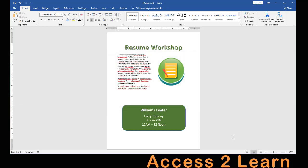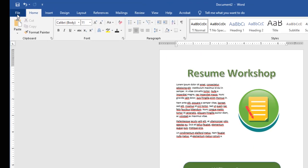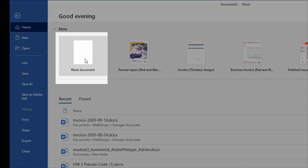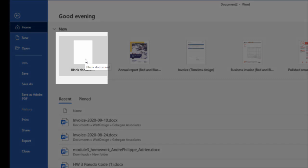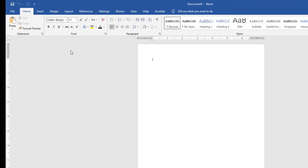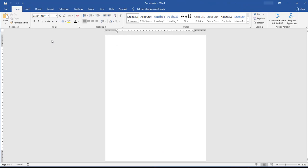First thing I'm going to do since I'm going to start from scratch is I'm going to come up to my file menu and I'm going to choose to create a new blank document. So we're starting off looking like this. And I'm just going to put in some text real quick, resume workshop.